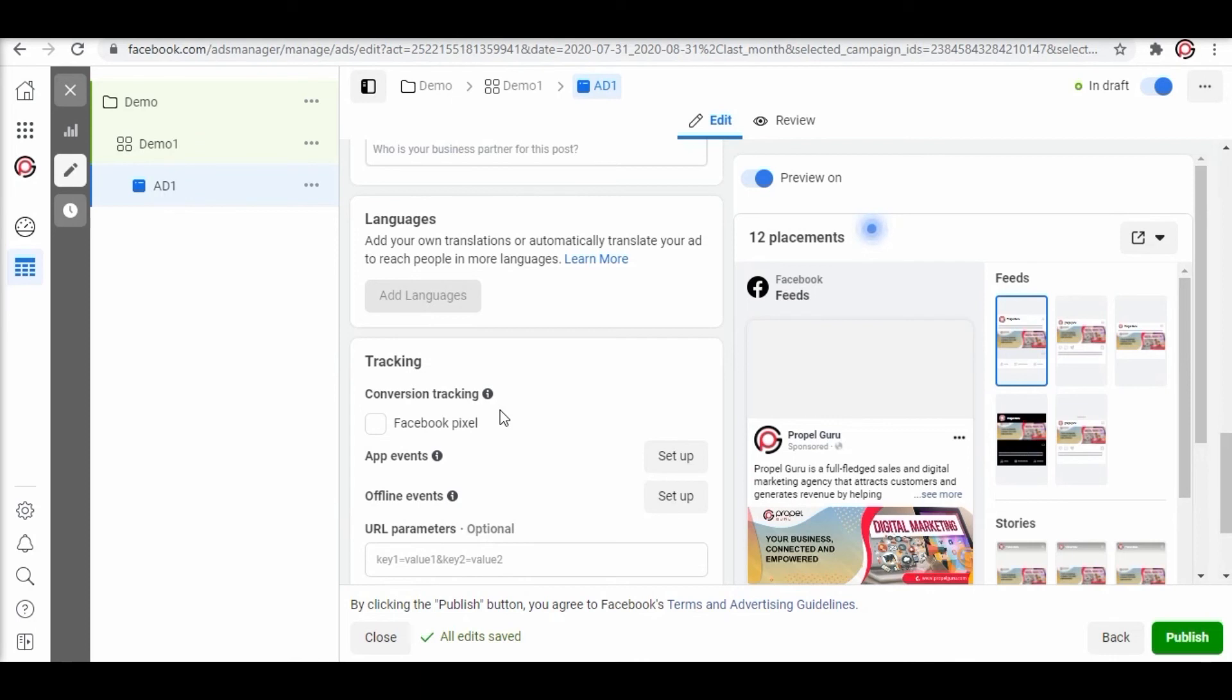So what actually Facebook pixels do? Facebook pixels keep track of our website visitors and then display the ads accordingly. It works on the concept of retargeting and remarketing ads.